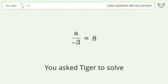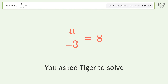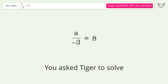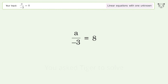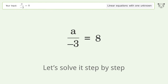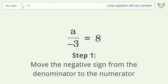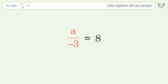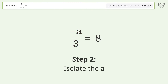Tiger Algebra is used to solve a linear equation with one unknown. The equation is a divided by negative 3 equals 8, and the final result is a equals negative 24. Let's solve it step by step. First, move the negative sign from the denominator to the numerator, then isolate the a.